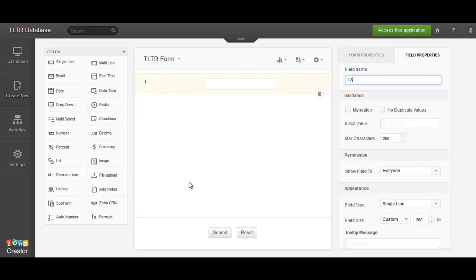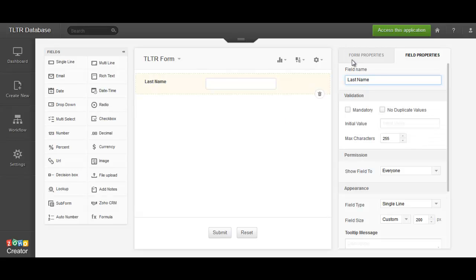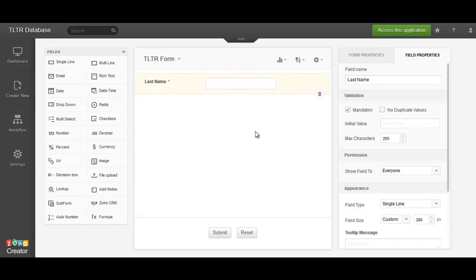Let's say that that's the last name. Maybe we're doing a survey or a sign-up for TLTR or something. Let's make that mandatory. So you see a little red asterisk pop up, so that's mandatory. And there's a lot of other things that you can go in here and set.